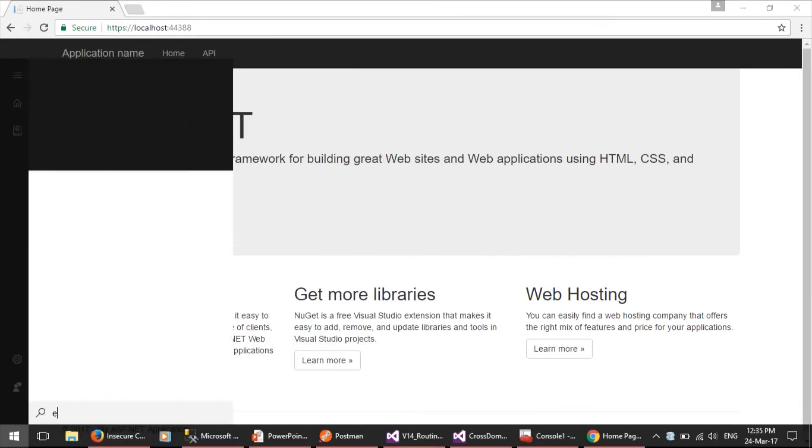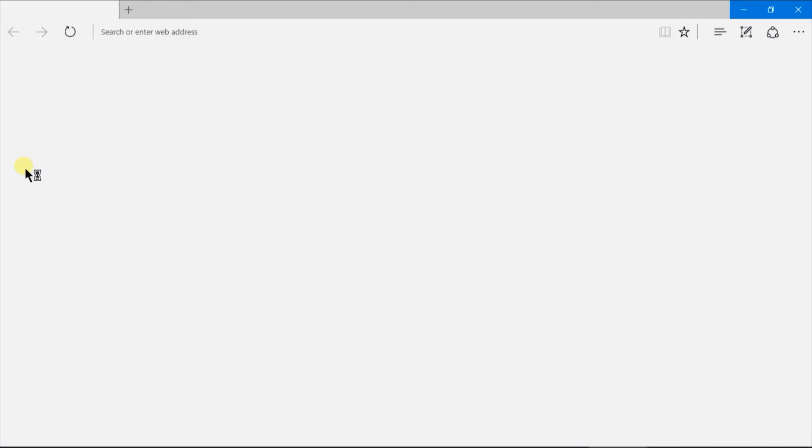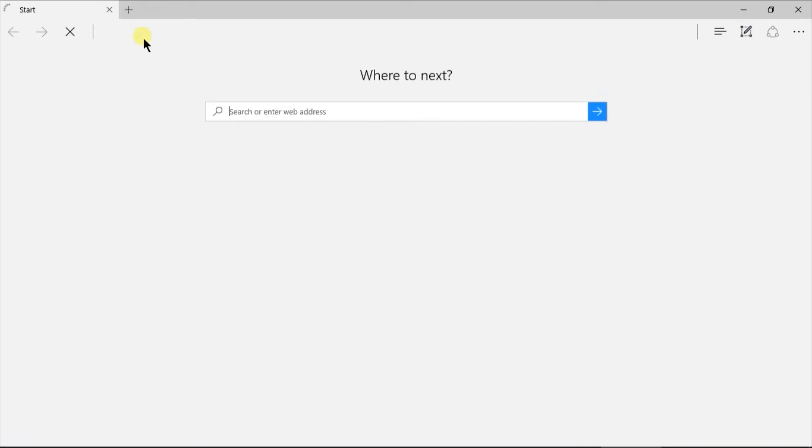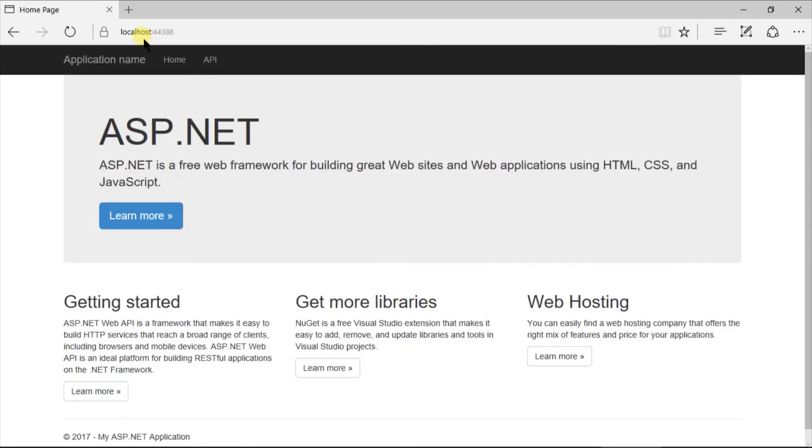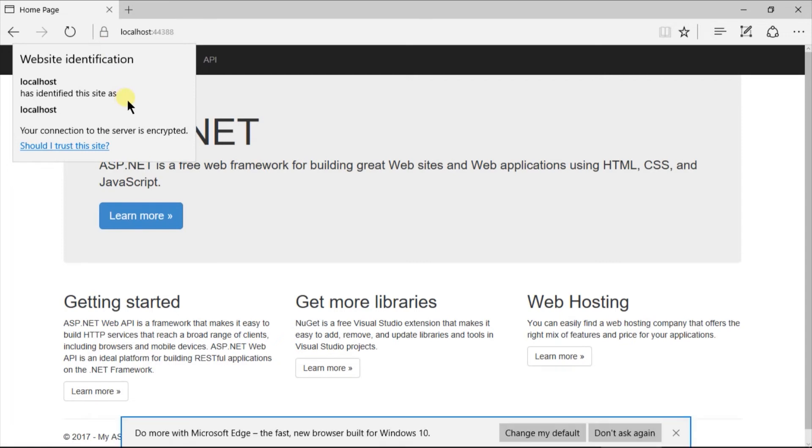Let's open the Edge and paste the same URL. Again, we are receiving that the connection is secure.